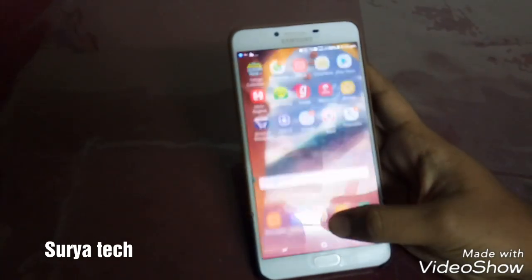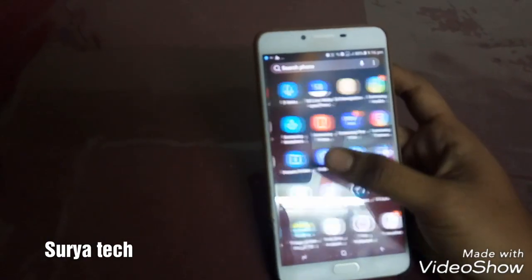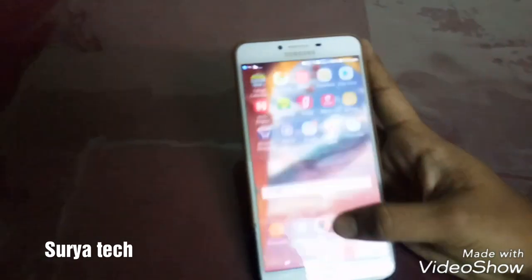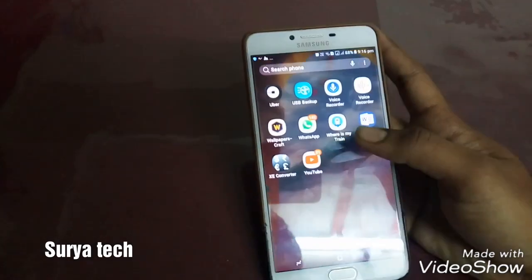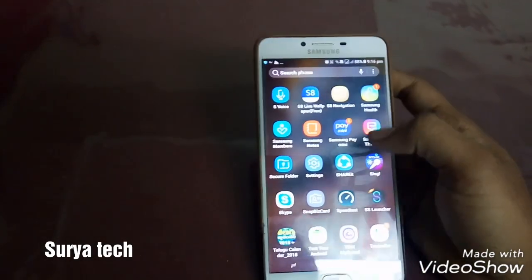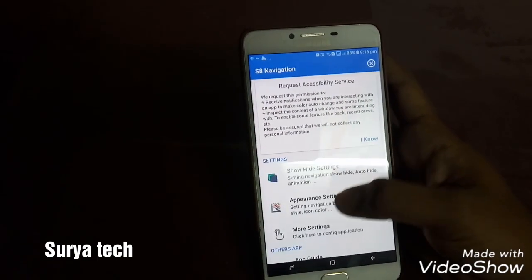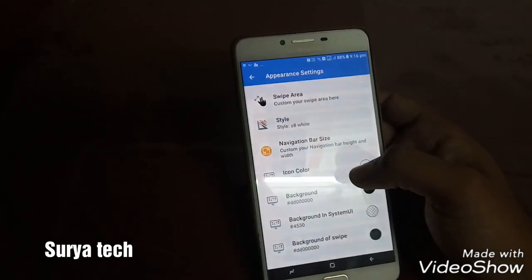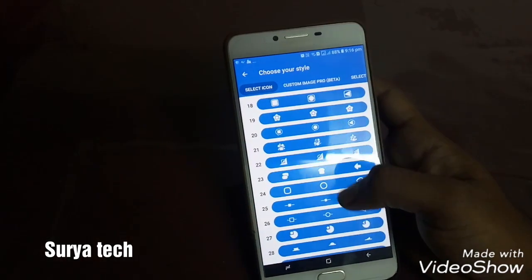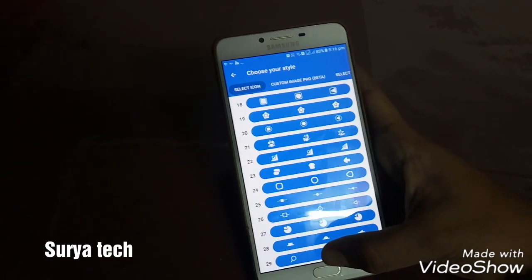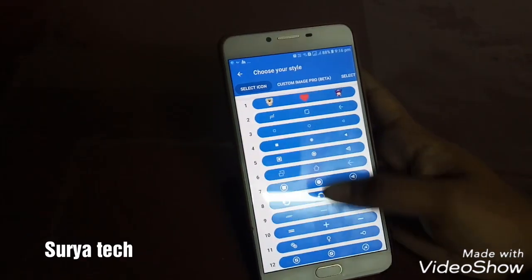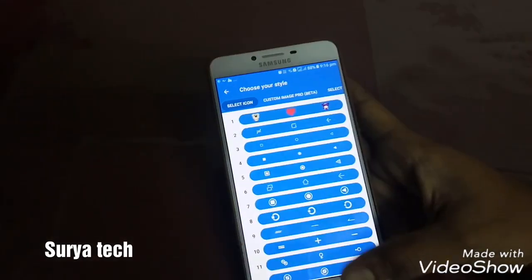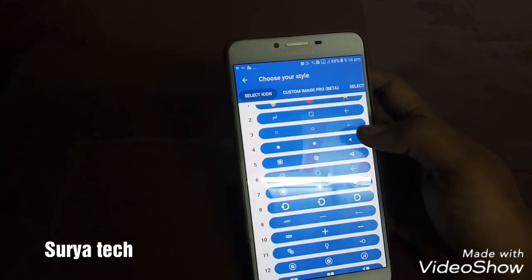You can also customize this in many ways. I will show you. You can also apply the Google Pixel navigation bar in this app itself. Go to appearance. Here you can see many styles. There is a window style, the S8 style, and the Pixel style — so many styles are available.